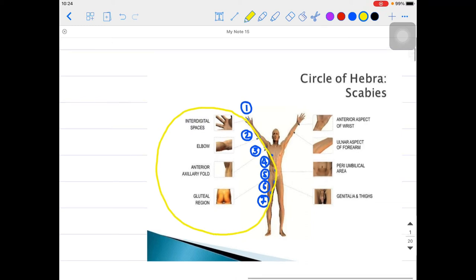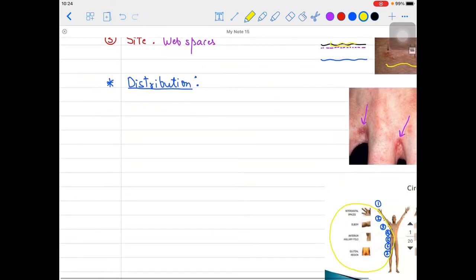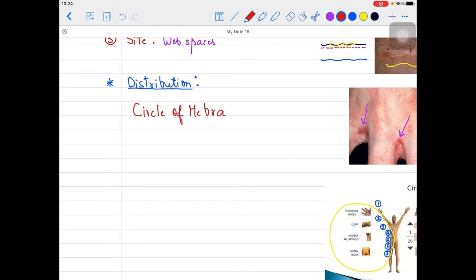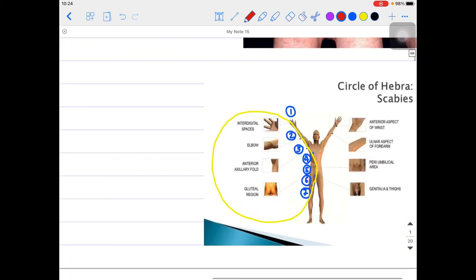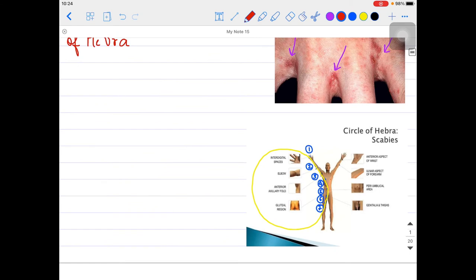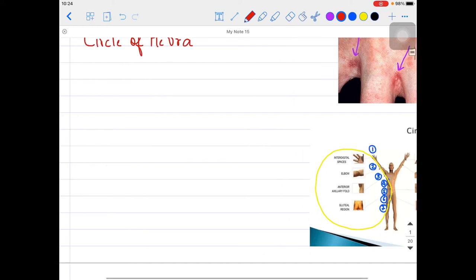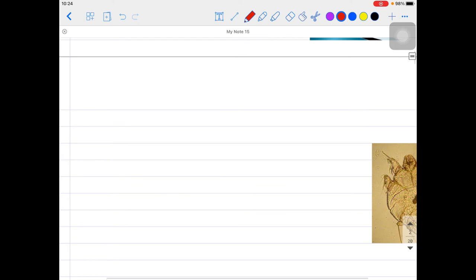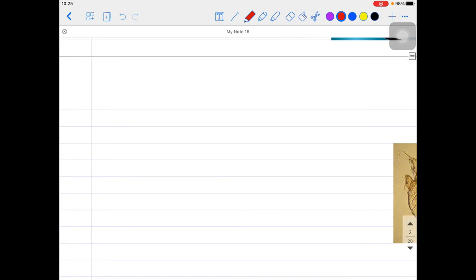The Circle of Hebra signifies and helps us remember the important sites for Sarcoptes scabiei. Face is usually spared in scabies - I haven't included the face. However, if scabies is present in infants, it can involve the face also. But as far as adults are concerned, the face is usually not involved.